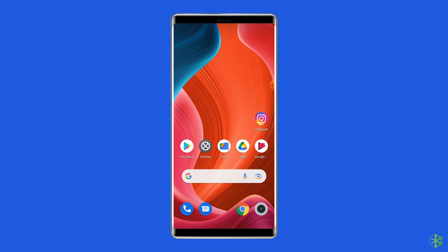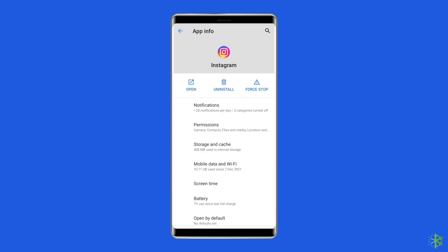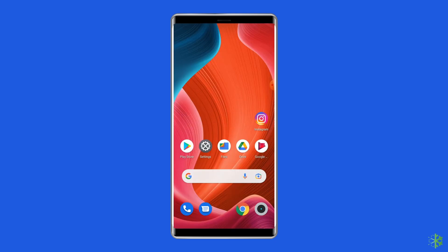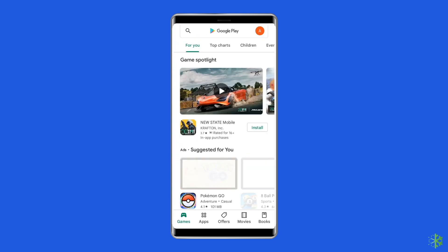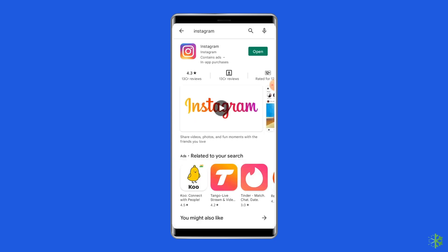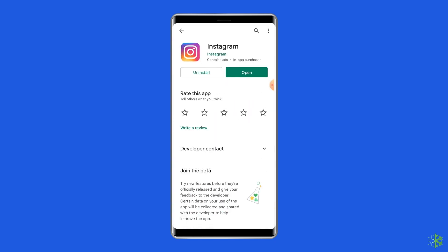To uninstall the Instagram app, find it on your device's home screen, long press on it, then tap the Uninstall option. Now, to reinstall, go to Google Play Store and type Instagram in the search box. Click on Instagram, then the Install option. To proceed, click Accept after reviewing the app permissions.